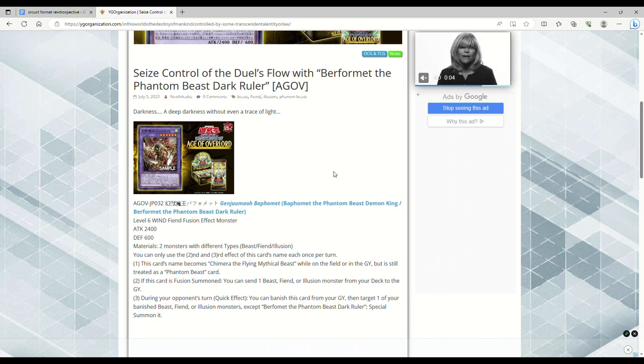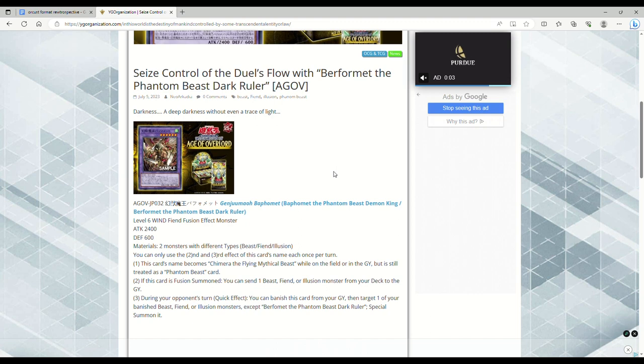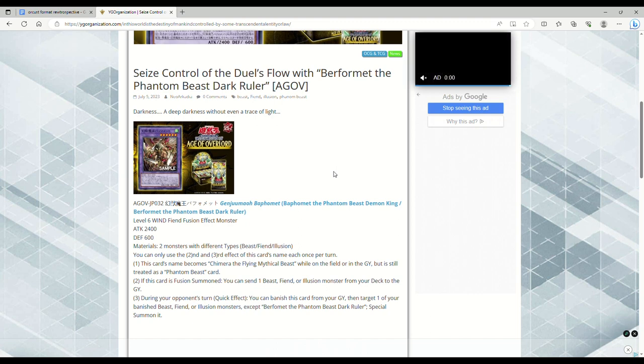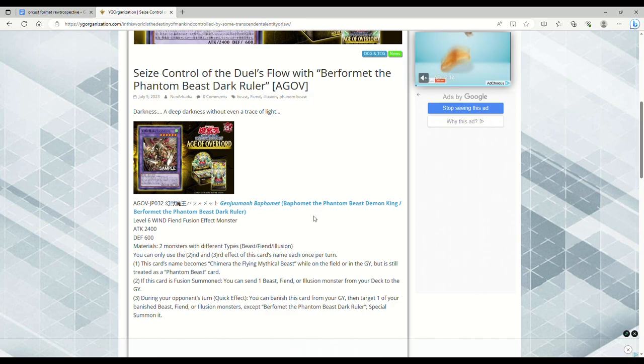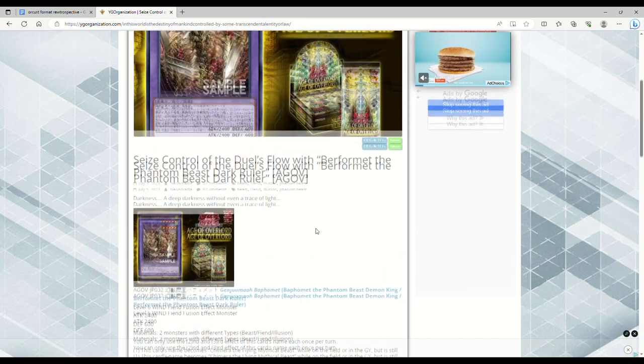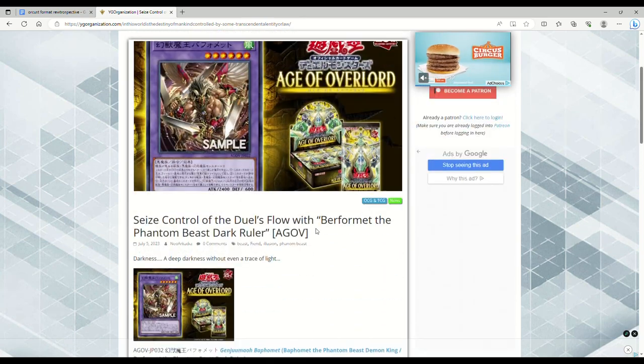During your opponent's turn, Quick Effect, you can banish this card from your graveyard, target one of your banished Beast, Fiend, or Illusion monsters except itself, special summon it. This card seems interesting.